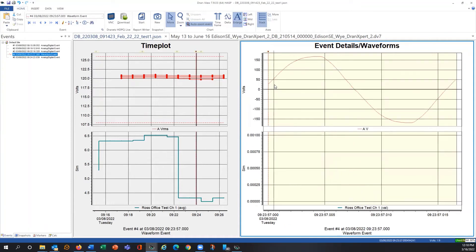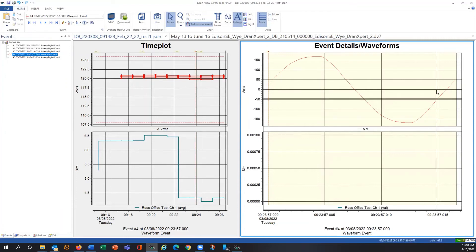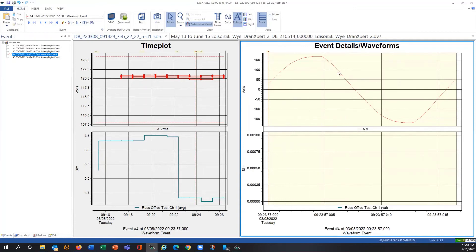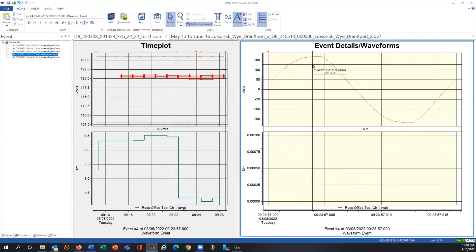Here's an example of a waveform snapshot. You can see it shows up as a waveform event, with the usual event markers in DRAN view. At this point in time I had a waveform snapshot, and you can see exactly what's going on visually. If there's any distortion, you would visually see it — and of course it would show up in THD and other harmonic parameters. You can also run this through the harmonic and time plot calculator in the full DRAN view for additional analysis.